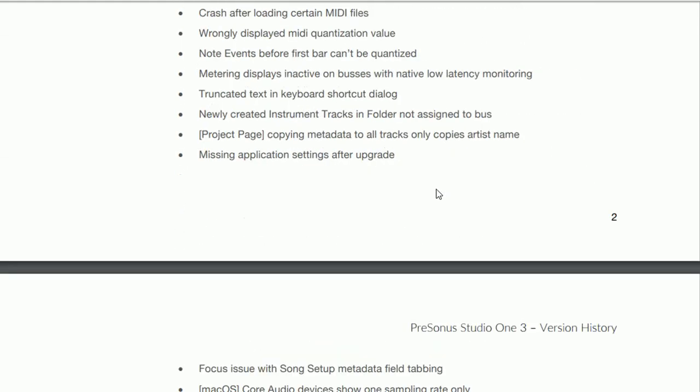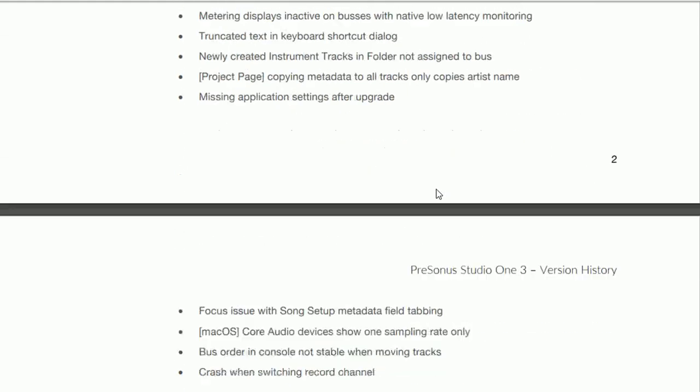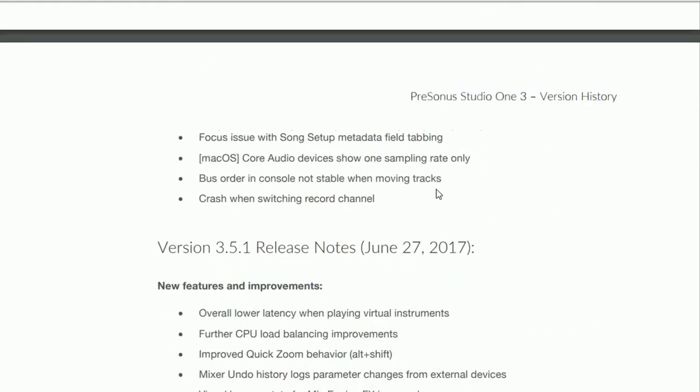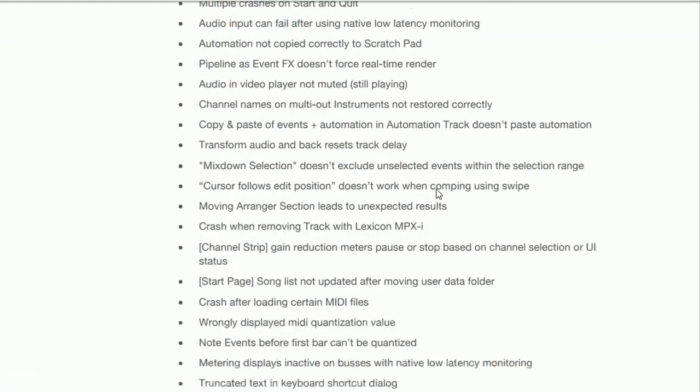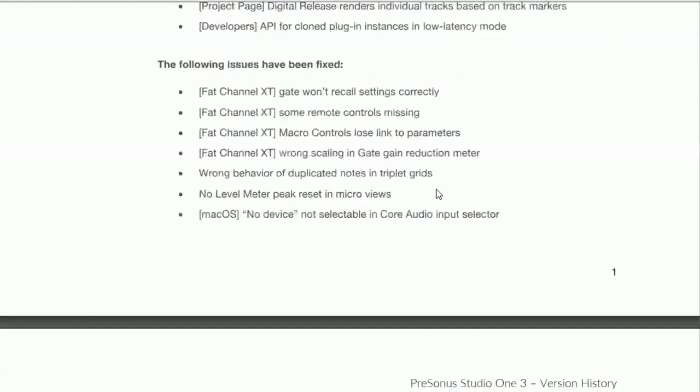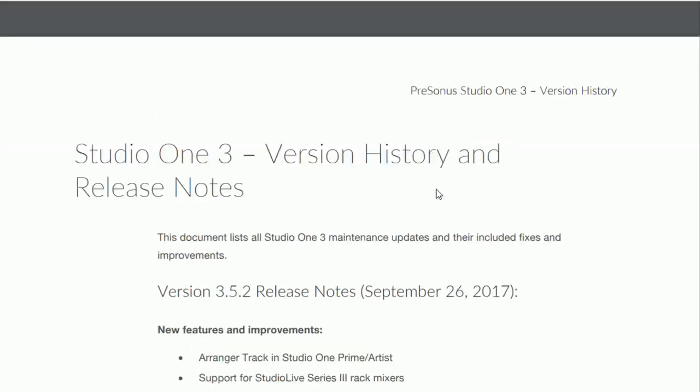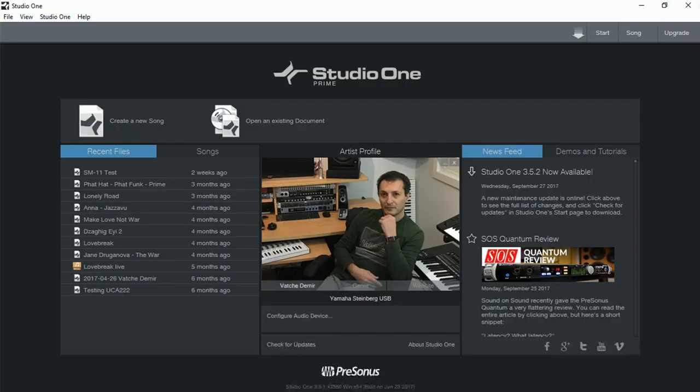So there's quite a few things being fixed so without any further ado let's go ahead and download version 3.5.2. If you don't already have Studio One Prime installed I do have a video showing you step-by-step how to go to Presonus.com website, create the free account and download your own copy of Studio One Prime.